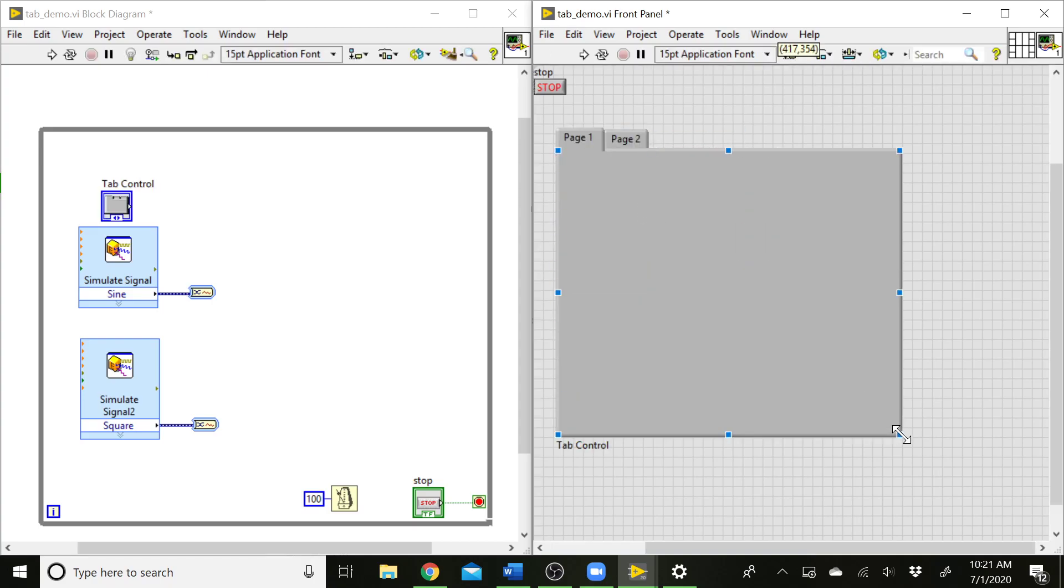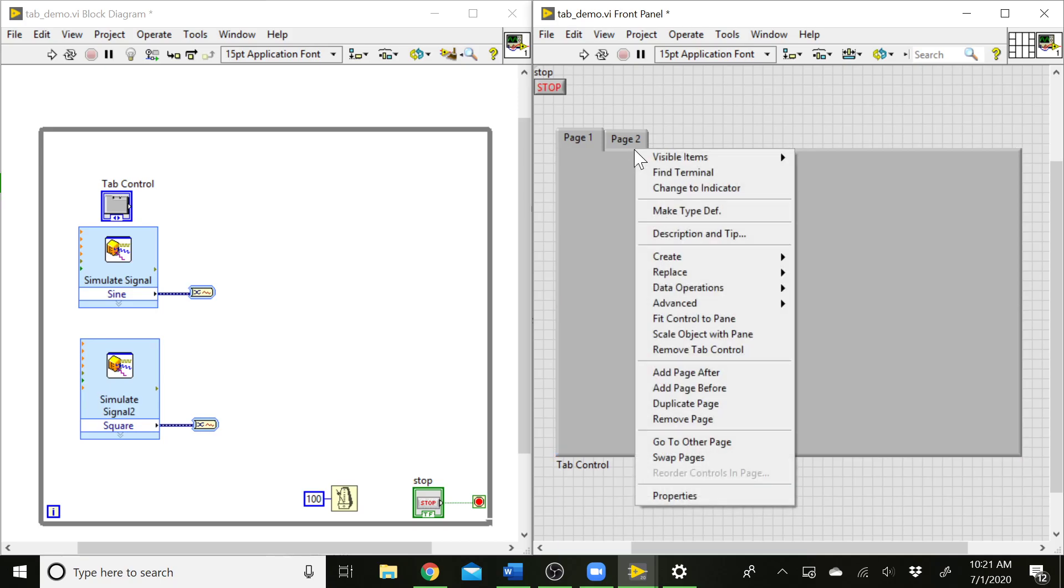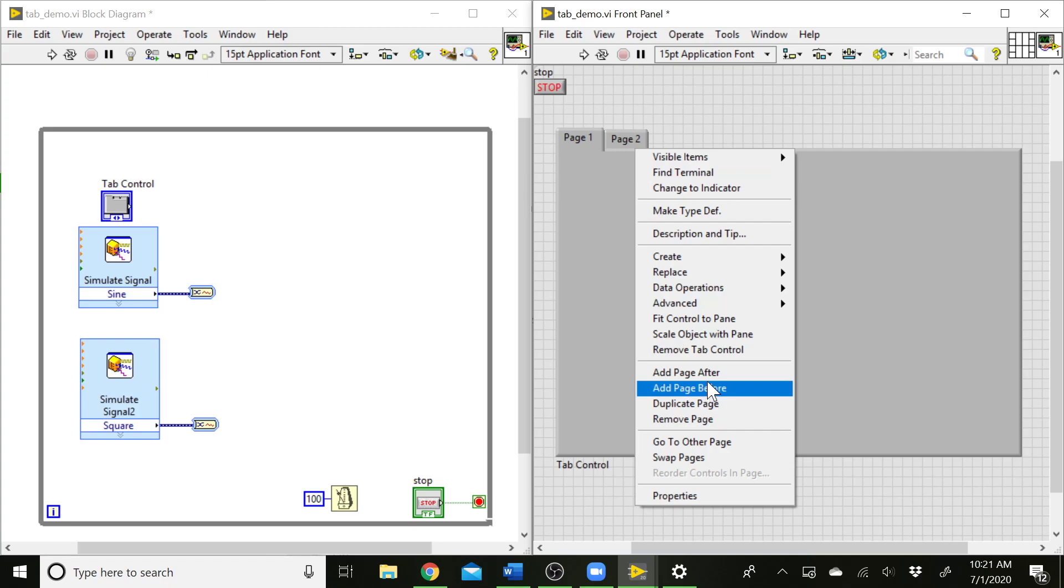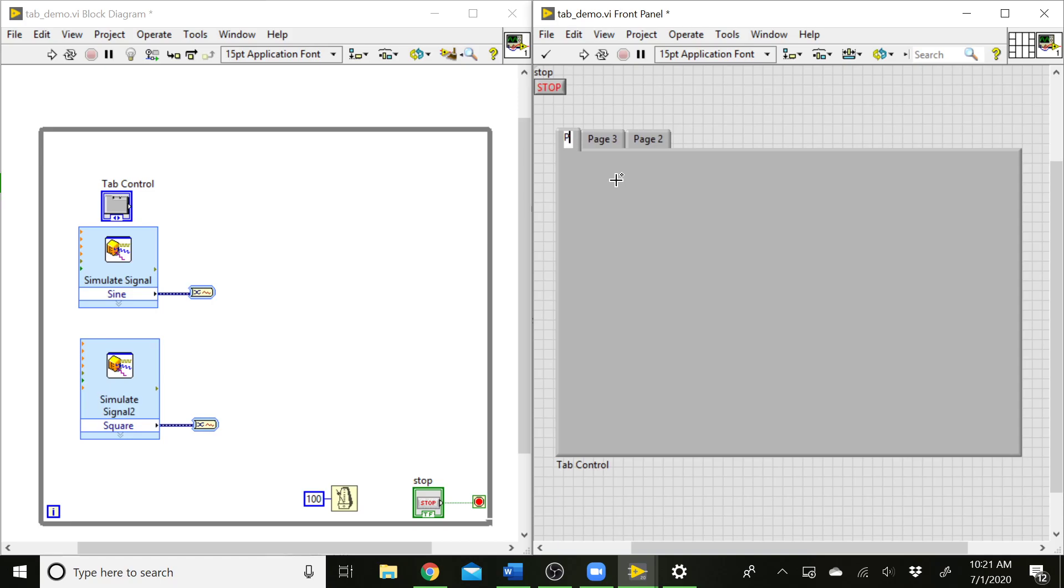You can stretch this out to make it bigger. We want three different types of graphs: the sine wave, the square wave as a separate graph, or both of the waves together. So I'm going to right click on this and do add page either after or before to get another page here. You can go ahead and rename these to give each one a title.